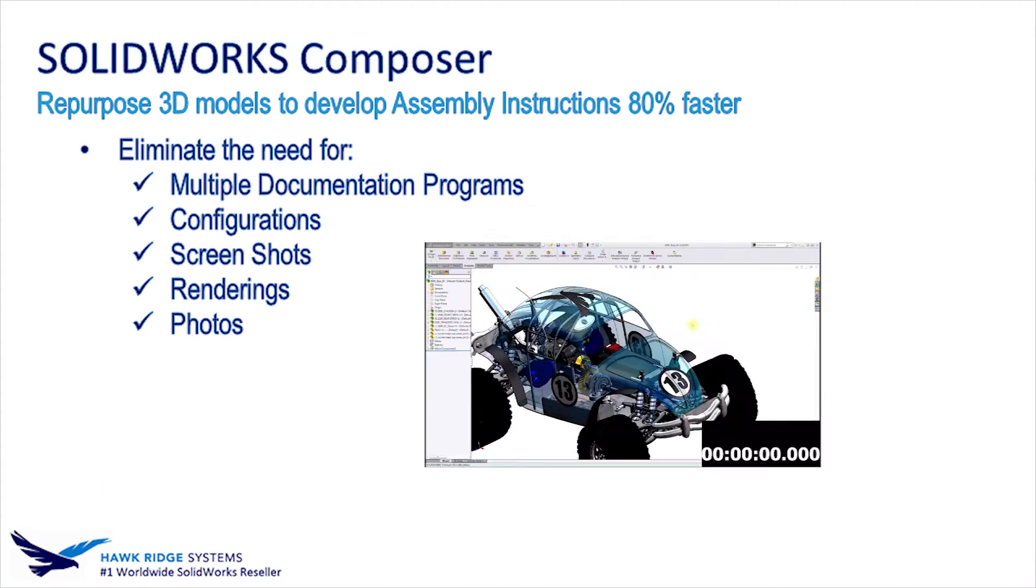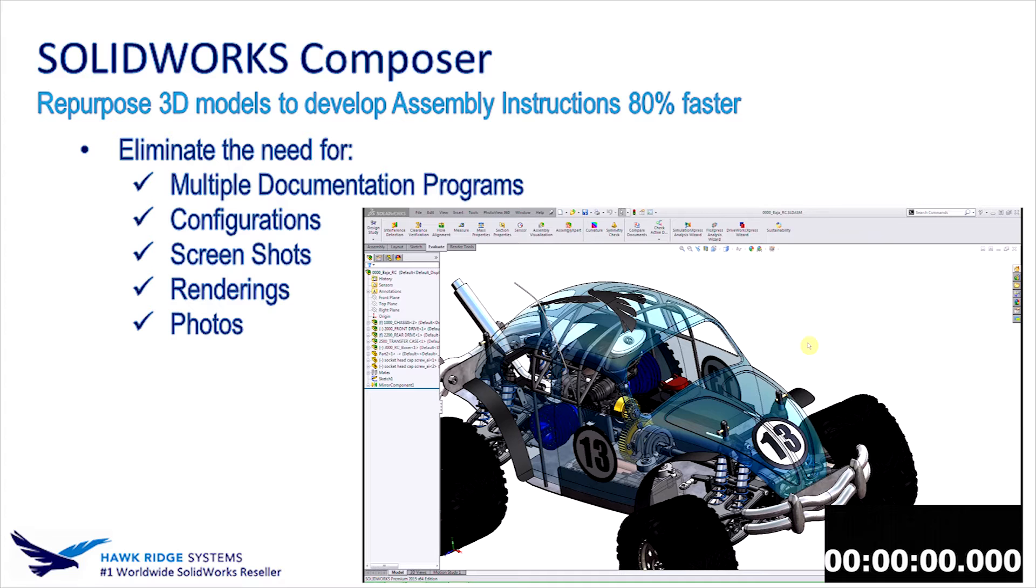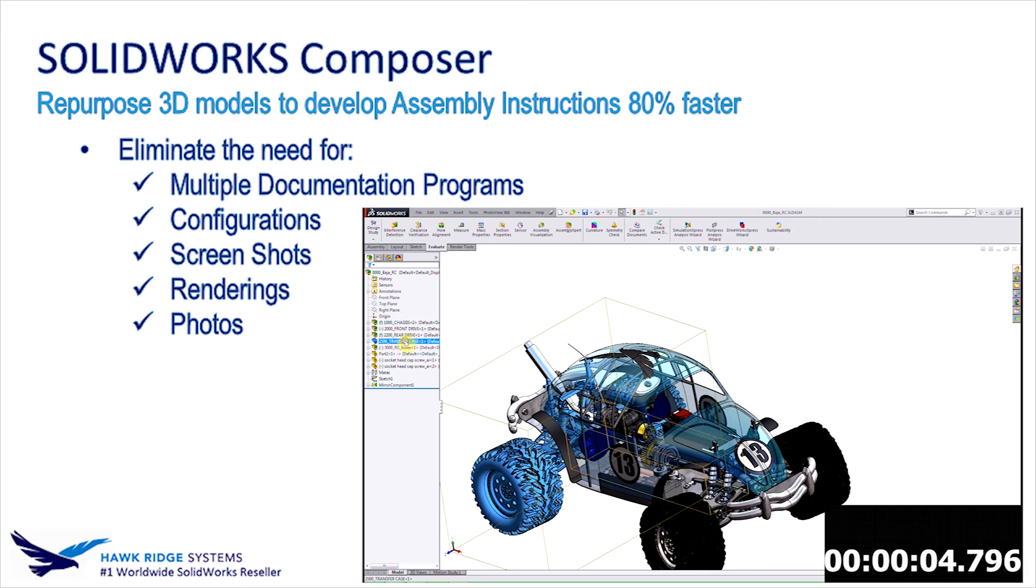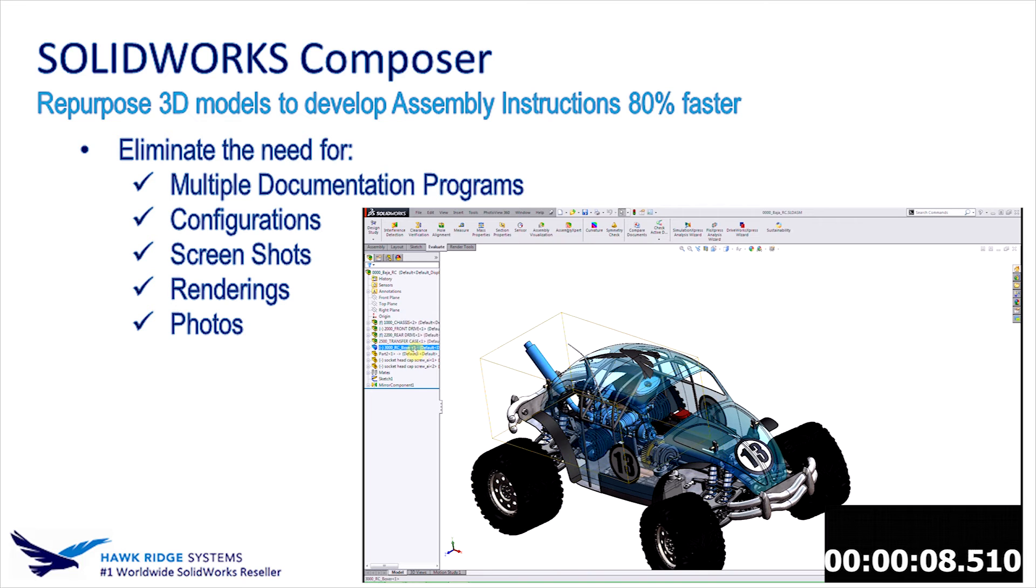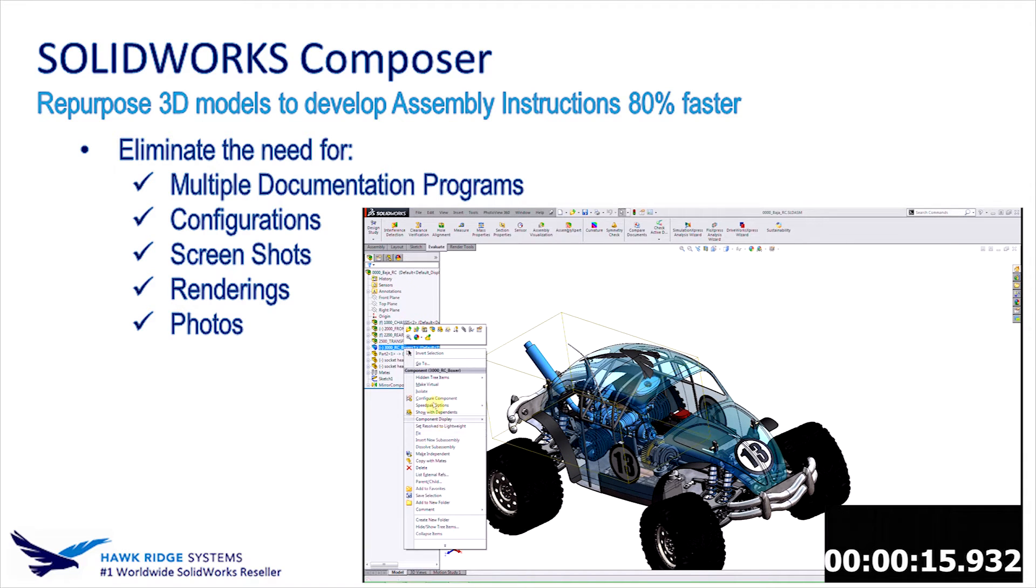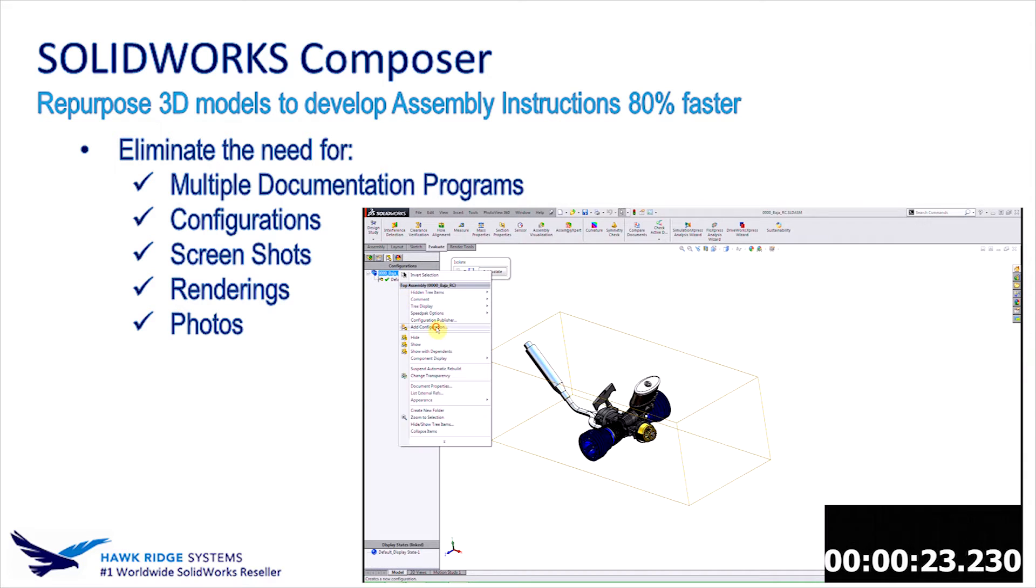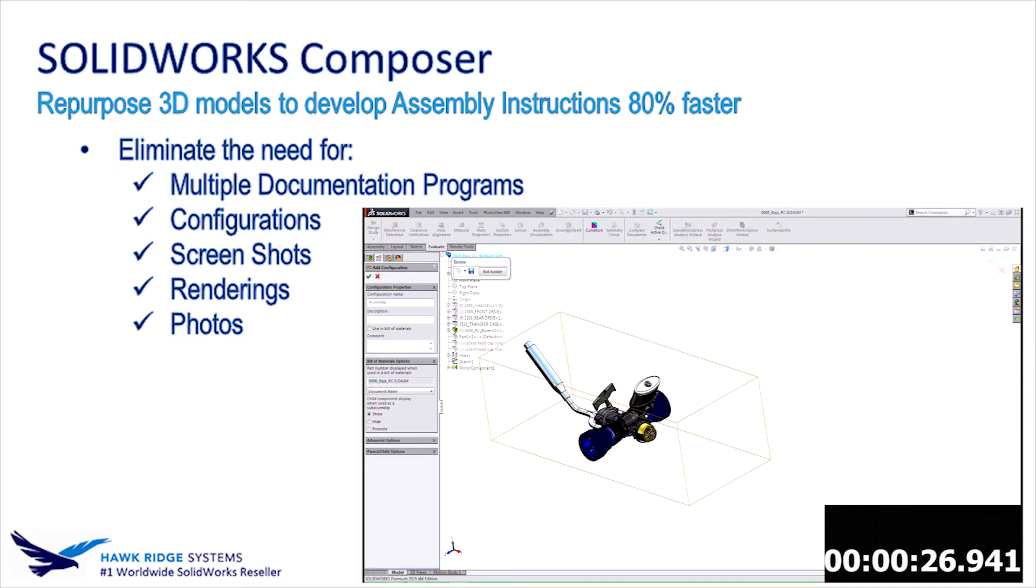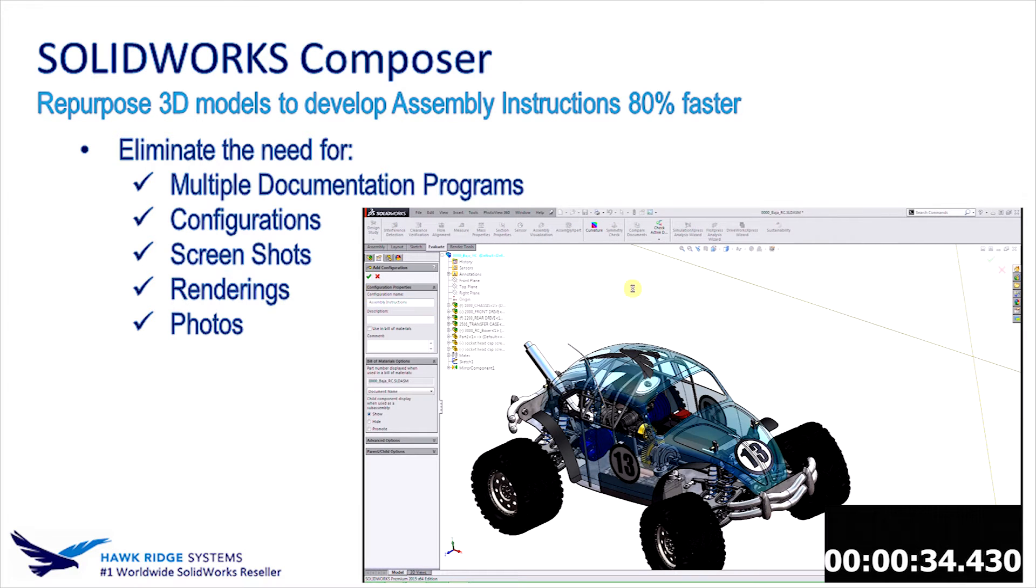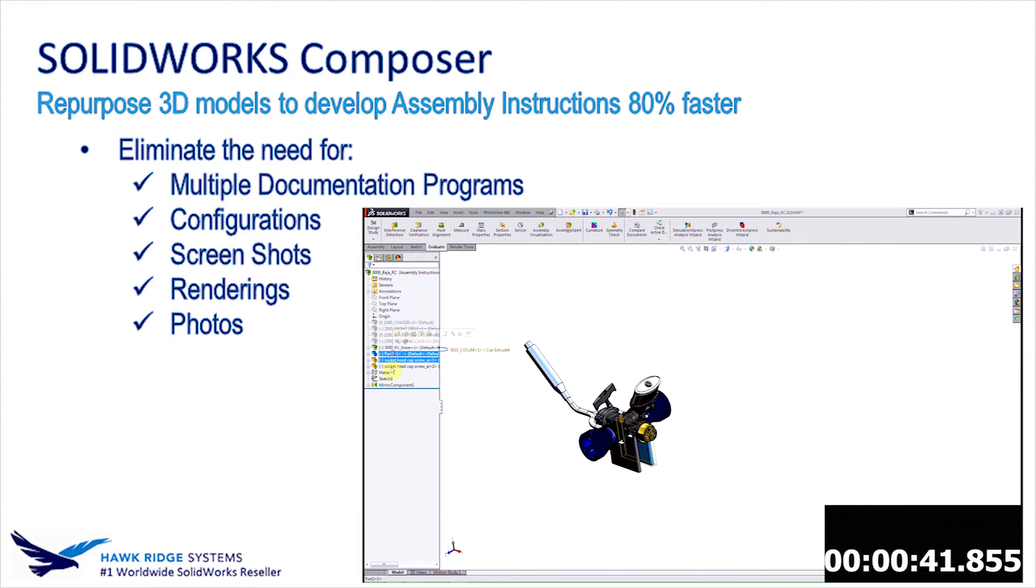Okay, so let's jump into why we're here. I have a video that covers the development of assembly instructions using the traditional method of taking 3D models and converting them into a format that is compatible with a word processing program, such as Word, Publisher, and InDesign. This video is sped up three times its original speed, and while this is playing, I'm going to develop the same instructions using Composer in real time and actually race this video that is playing at three times its original speed.